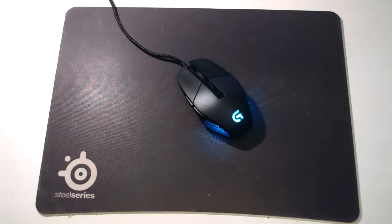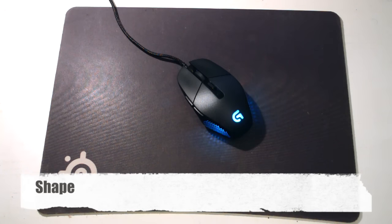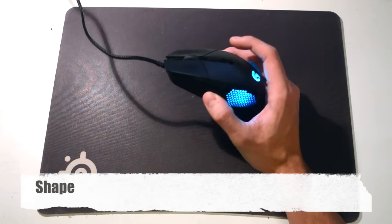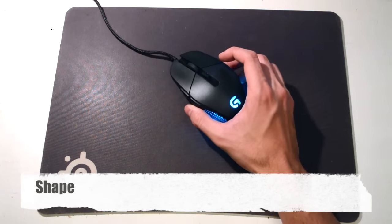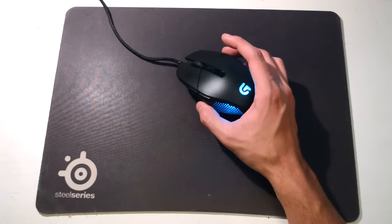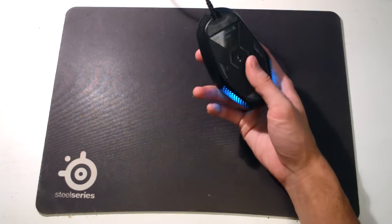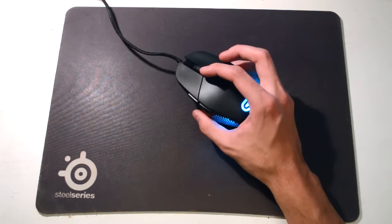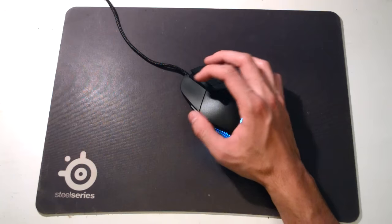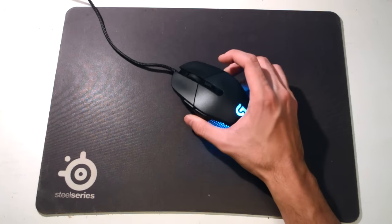In terms of shape, if you've used the G302 before, it's basically the same shape. You can see it's a fairly small mouse. It's actually 87 grams for a small mouse, which is relatively light, but you would still feel a bit of the weight. It has an awkward shape.